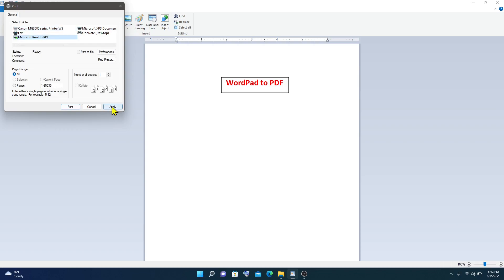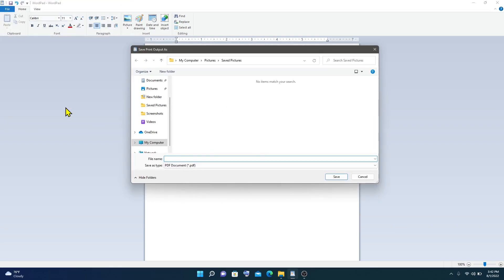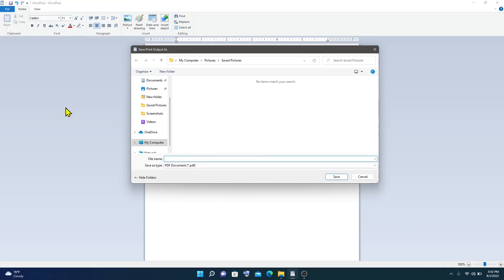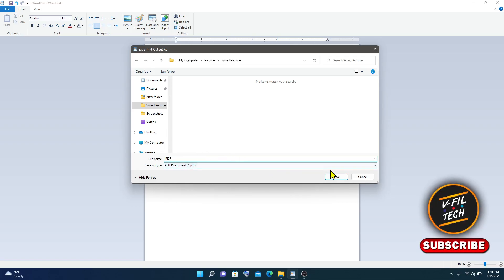Then click Apply and Print. Then select the location where you want to save your PDF, and enter the name, and click Save.